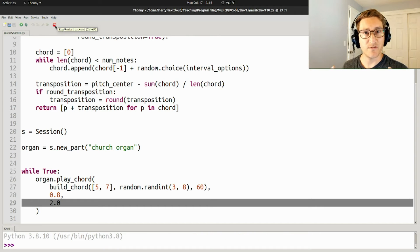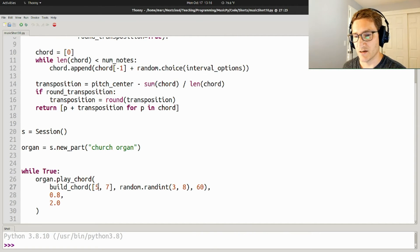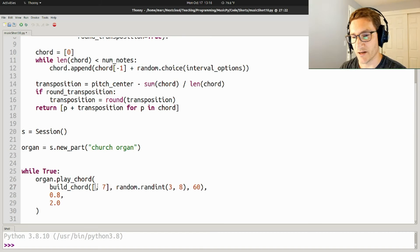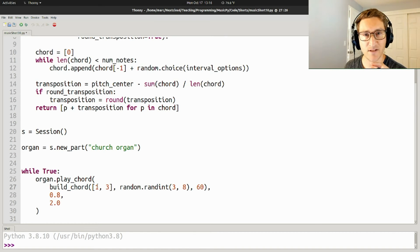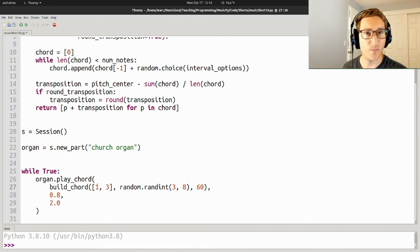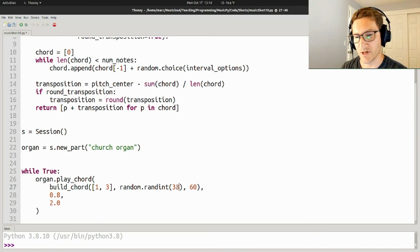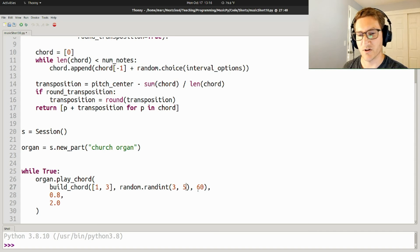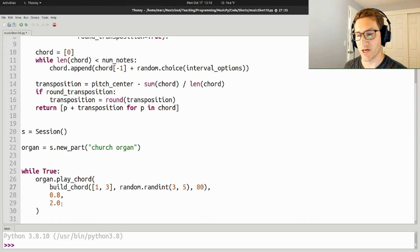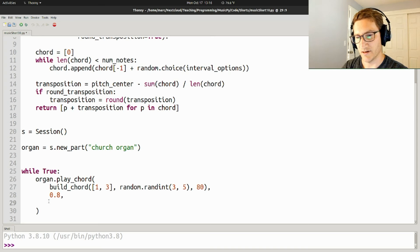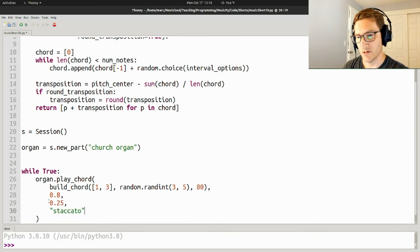I can get a much tighter, more dissonant texture if I did something like this. Let's say that I made it only 1 and 3, so only half steps and minor thirds, and then I'm going to make it fairly short, so 3 to 5 notes. We're going to center it in the higher register up at MIDI pitch 80. I'm going to make these all 16th notes, and I'm going to make them staccato, and let's take a listen to that.